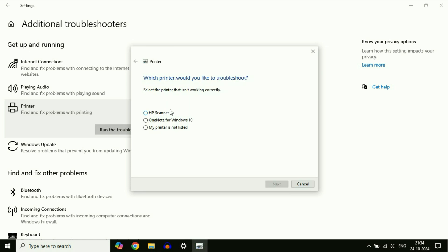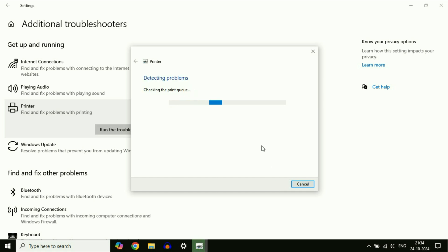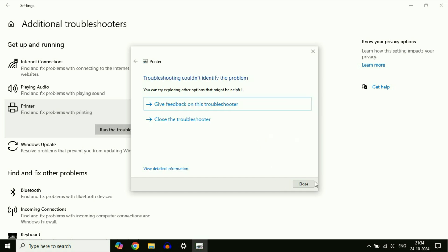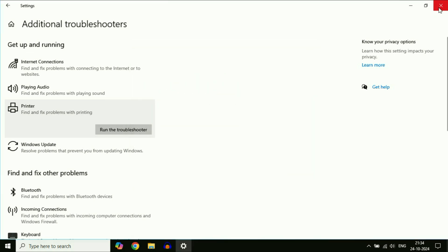Now select your printer, then click next. Click on close, cut this window and check.